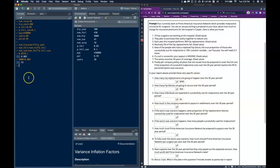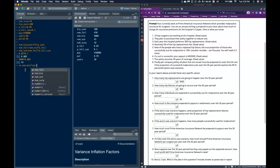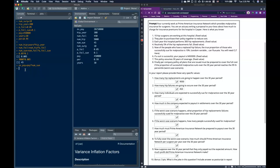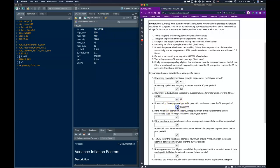How much is the company expected to pay out? The expected payout equals the payout per case multiplied by the number who successfully sue: $450,000 × 45 = $20,250,000. Most people were able to get to that point.